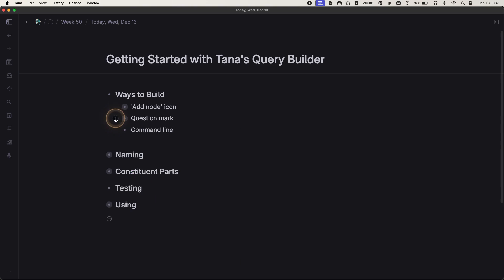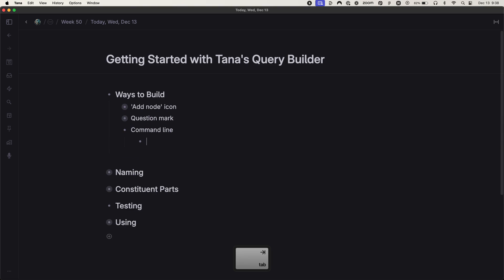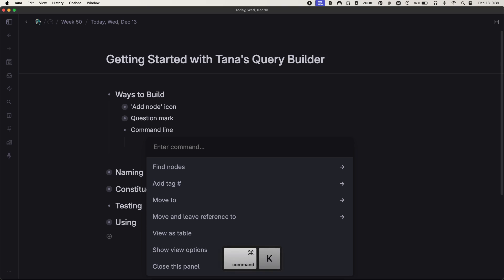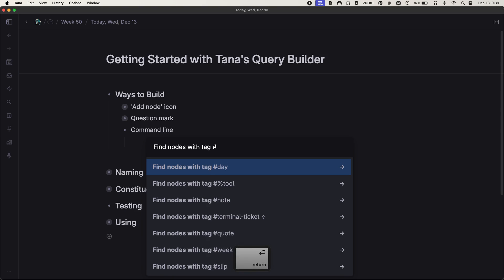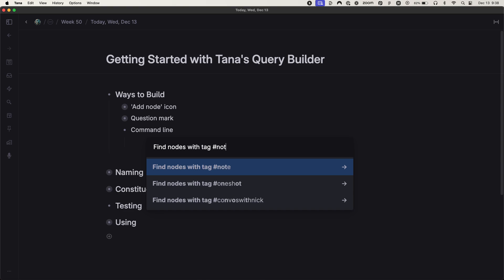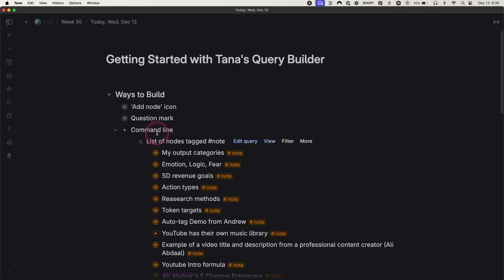My favorite method is using the command line. So you hit command K and then find nodes. It's the first option that appears. Find nodes with tag is also the first option that appears at that point, which usually I'm trying to find something with a tag. I want to find nodes with tag note or whatever. And so let's do that. I've got the results now.